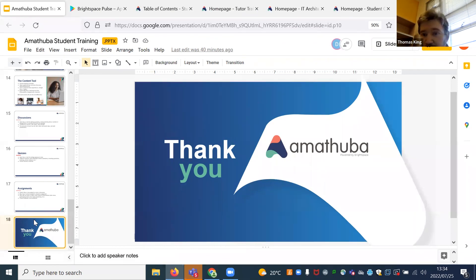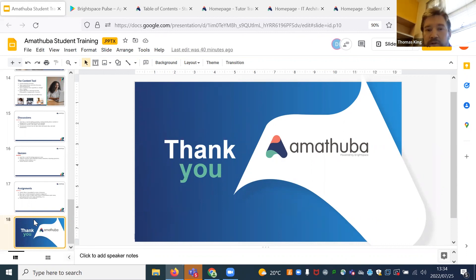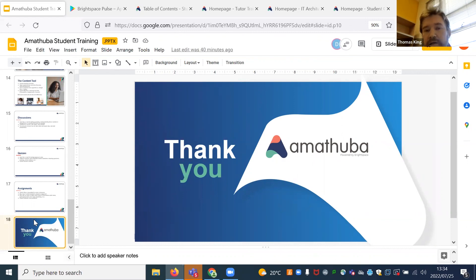Thanks very much, everyone. We will be posting this recording and the slides at the end of the day in an announcement to the student orientation site. Please do visit the site, even if you're just going for a quick browse. You most likely will only have one or two courses on Amatuwa, and the rest will be through Vula. We are still in the pilot process — customizing the platform and training lecturers on how to use it. As of next year, it will be rolled out to more courses, starting with the first year courses.